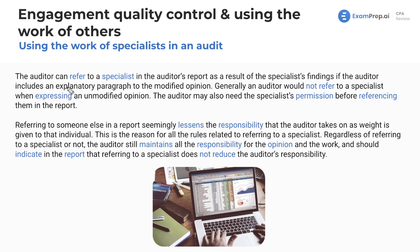The auditor can refer to a specialist in the auditor's report as a result of the specialist's findings if the auditor includes an explanatory paragraph to a modified opinion. Generally, an auditor would not refer to a specialist when expressing an unmodified opinion. So the main time you will refer to the specialist is when you have a modified opinion, adding an explanatory paragraph discussing what the specialist uncovered or what work they did.